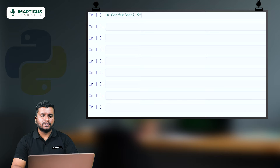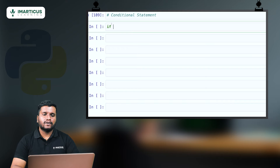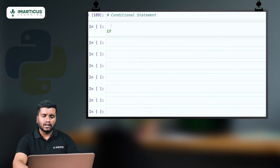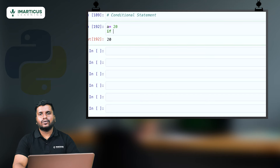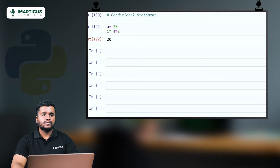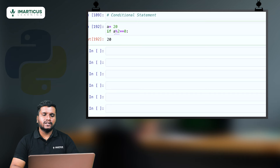Let's look at the if condition in Python. I'll take a value of a equal to 20. I want to check if a is divisible by 2. So I write: if a modulus 2 equal to equal to 0 — which means if a is divisible by 2, the remainder will be 0. In our case the condition is true, and after the colon we hit enter to write the body.